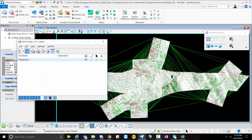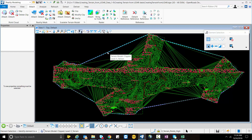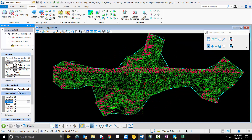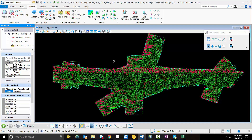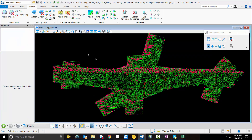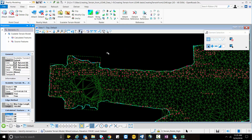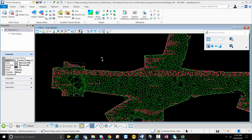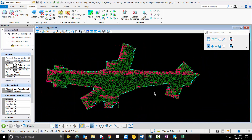You can also go back to reality modeling and switch off the point POD file. You can change the Edge Method to Maximum Edge Length and enter the value 150. You can also change the major and minor contours. This is the terrain model created from the reference points, which we created using the ground extraction tools, and then we proceeded to OpenRoads modeling to create this terrain.